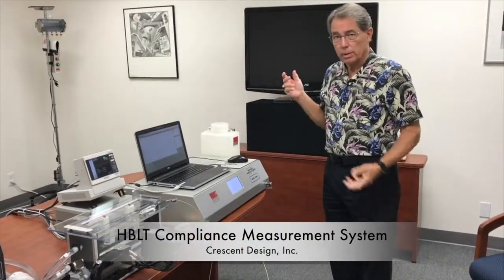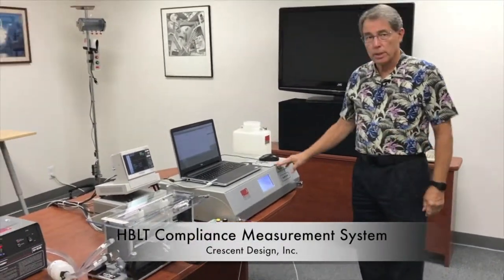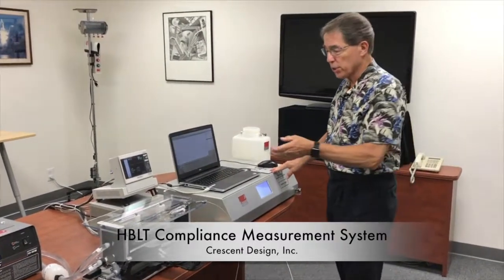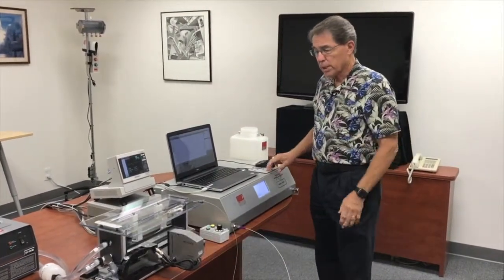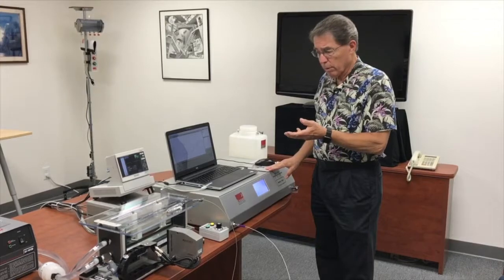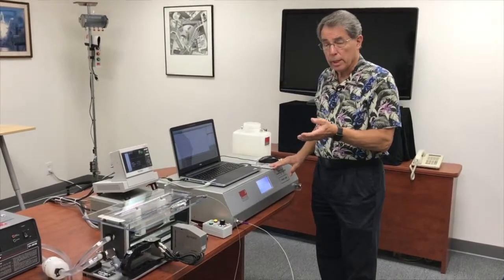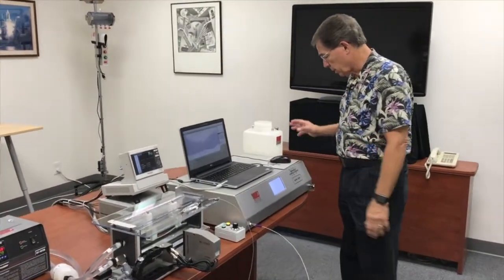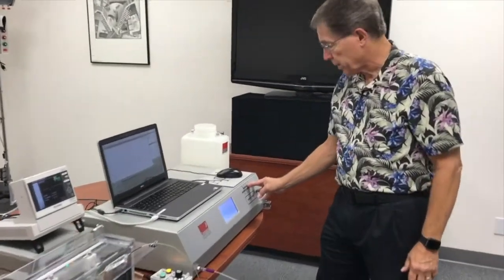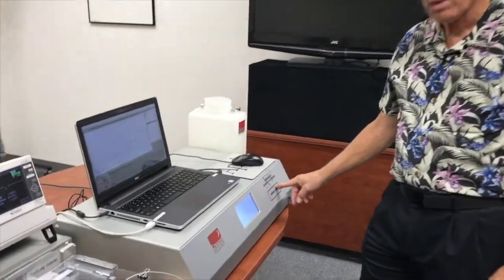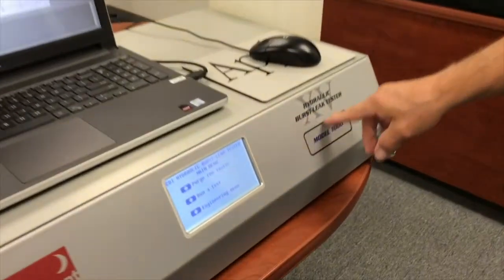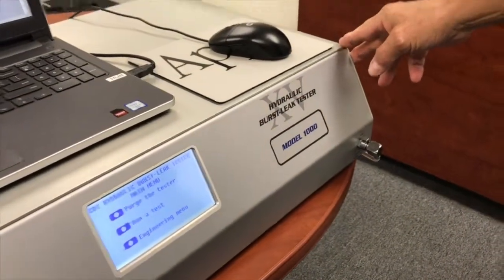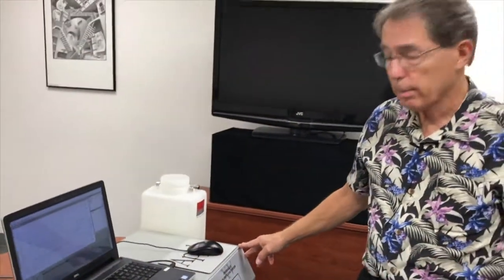This video demonstrates the Crescent Design compliance test fixture system for measuring balloon diameter at a given pressure. It is composed of the Crescent Design hydraulic burst leak tester. In this case we're using a model 1000XV, but it could be any Crescent Design HBLT. It will work with any model.